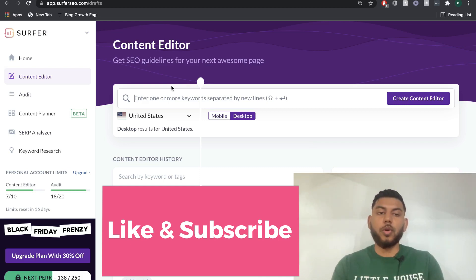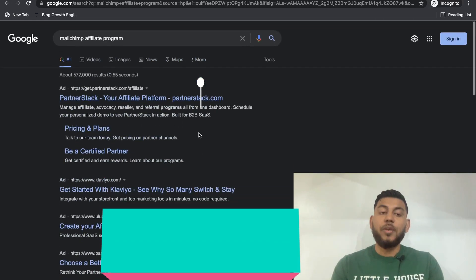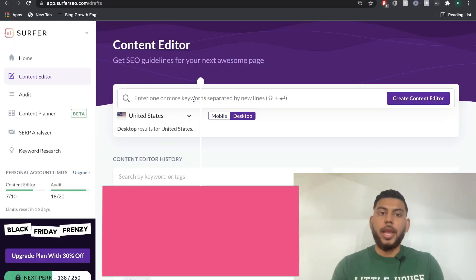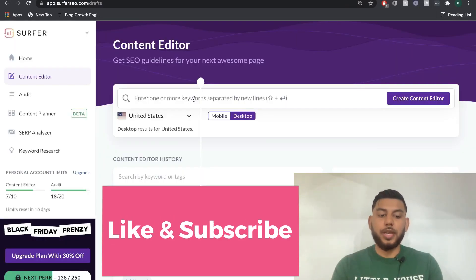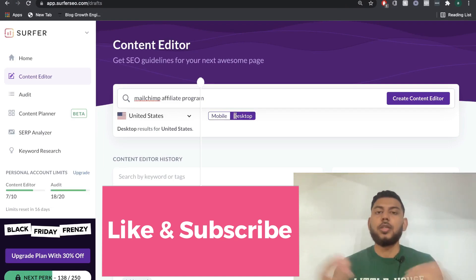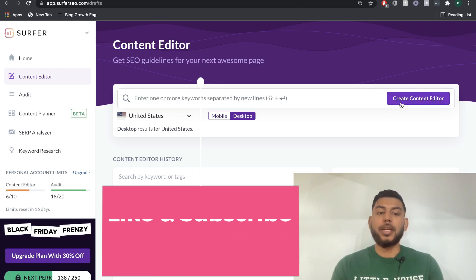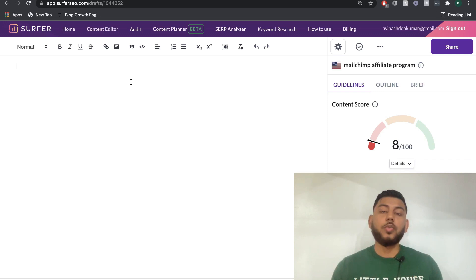How the content editor works is you grab any keyword you want to write about and paste it into the toolbar. So if I wanted to rank for MailChimp affiliate program, I'll copy that keyword and head over to the content editor. I'll click paste, leave it at the desktop option — you can change it to mobile, but you most likely want to optimize for desktop — and make sure the country is set to where you want to start ranking. Then I'll create the content editor, and this is what it'll look like.